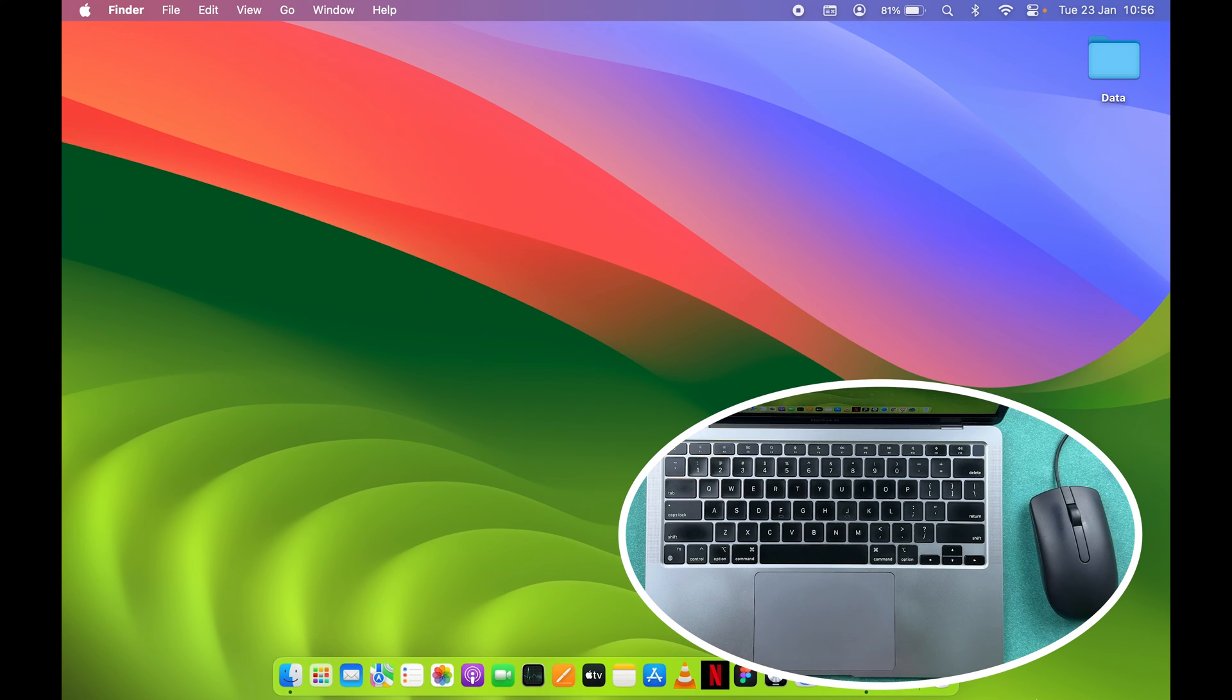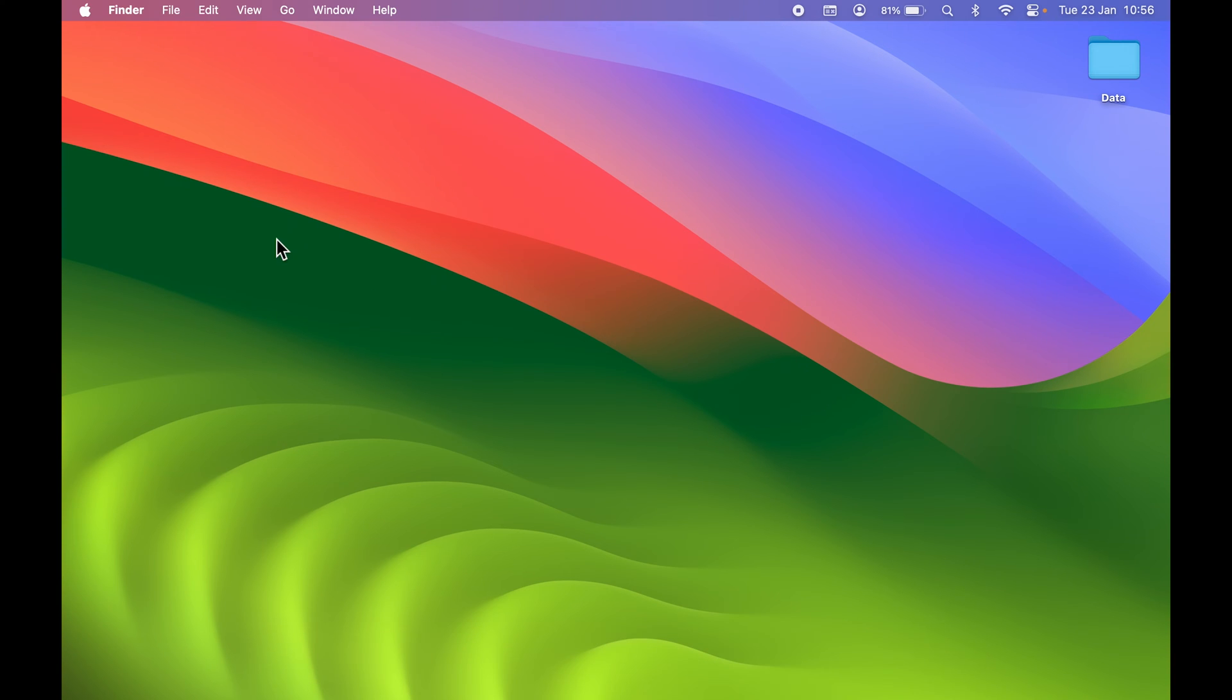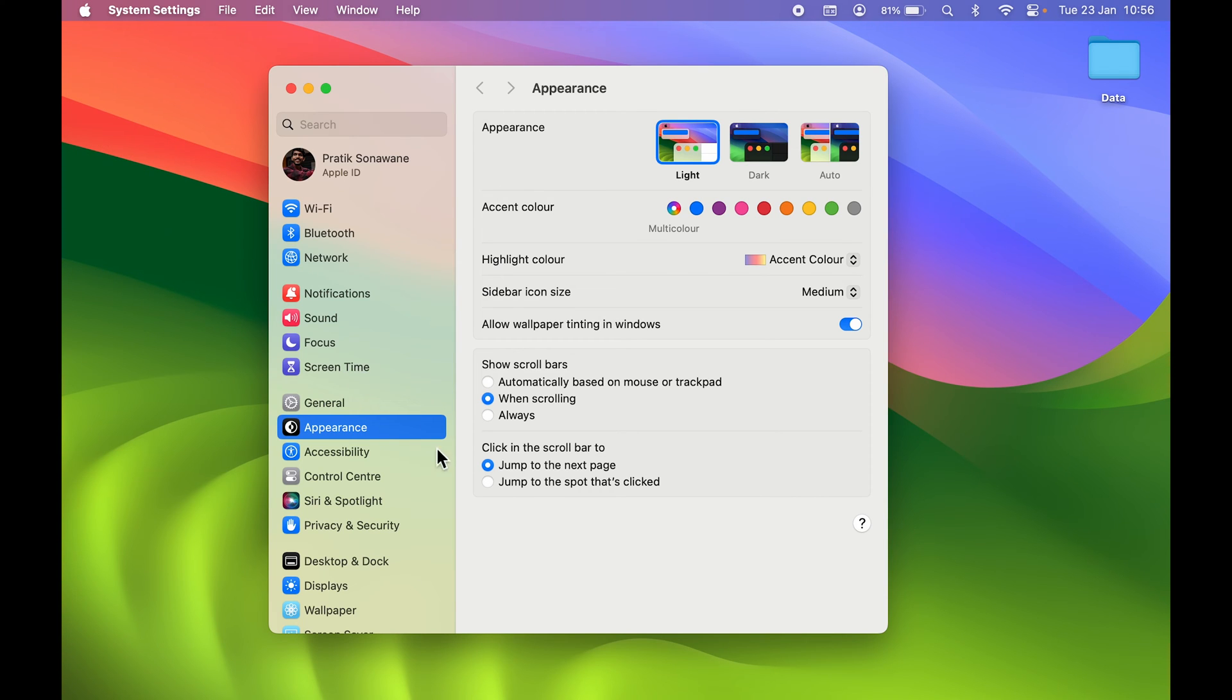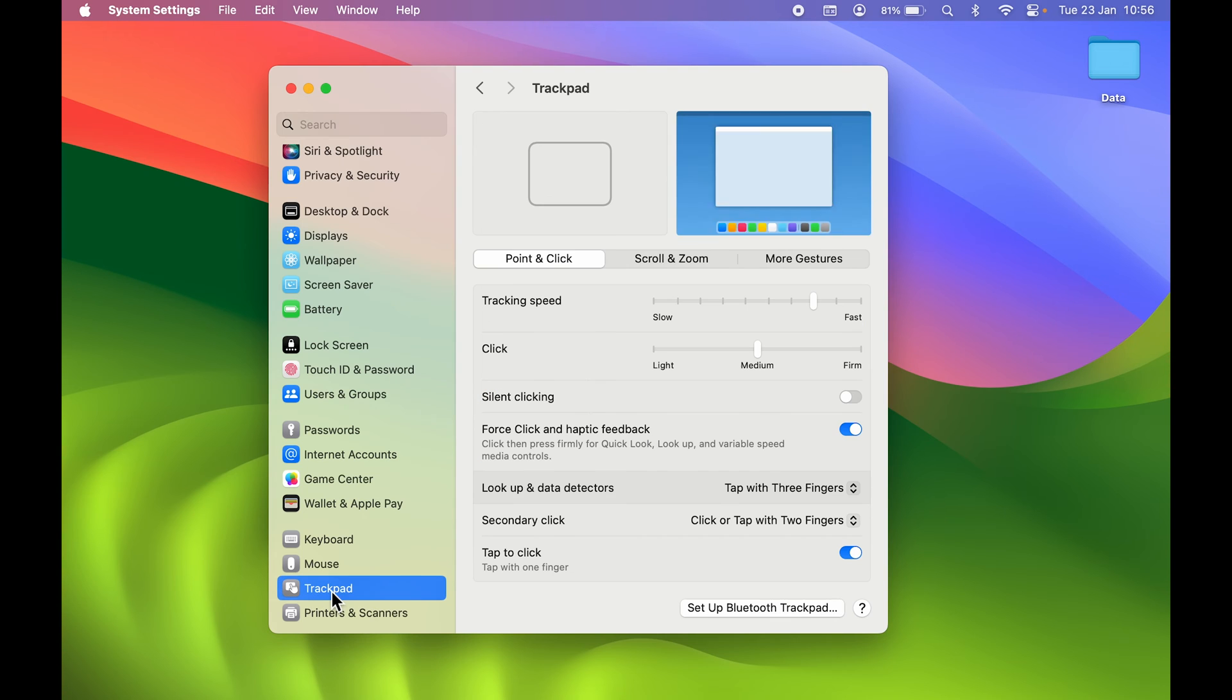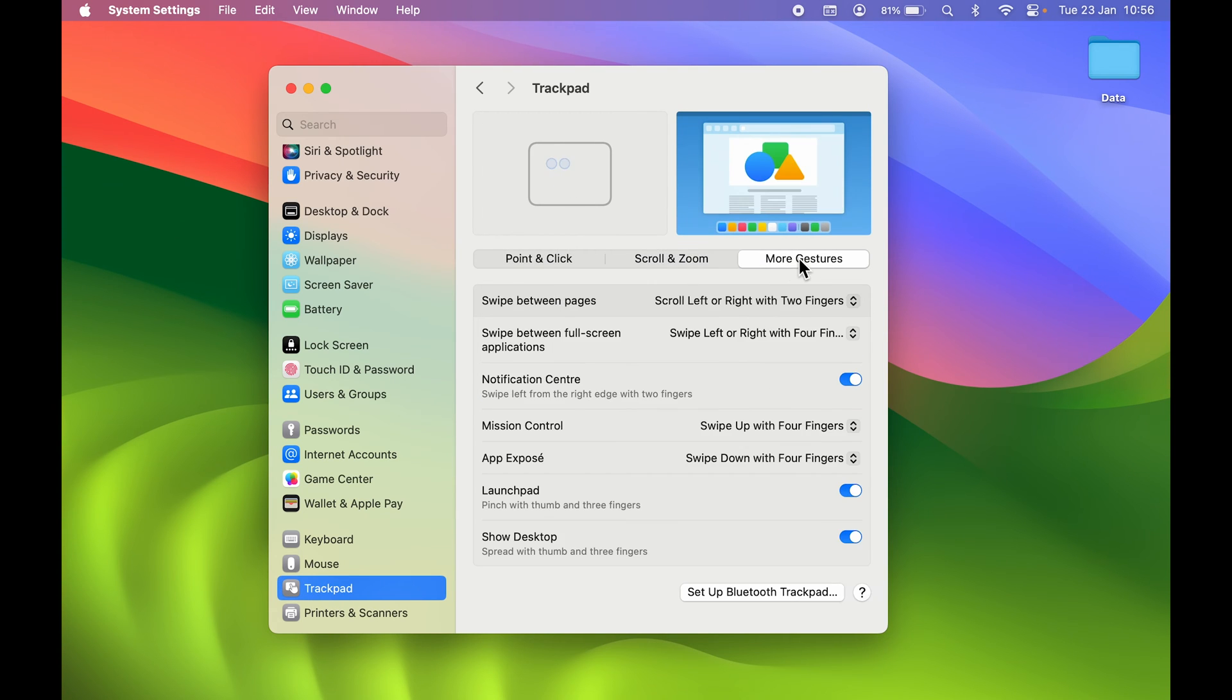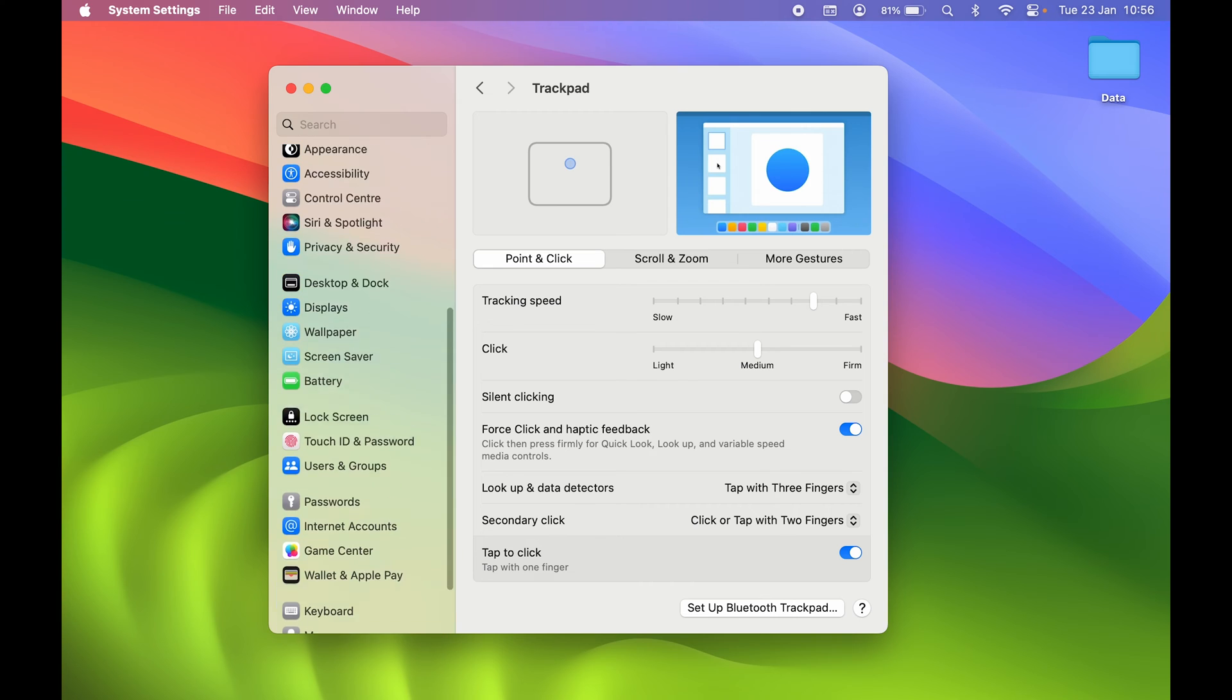For that, you can go to System Settings. You can find that option in the dock, or else you can select the Apple logo and then System Settings. On the System Settings page, if you go down you will get an option for Trackpad. If you select that, you get multiple options related to trackpad, but there is no option saying disable trackpad.